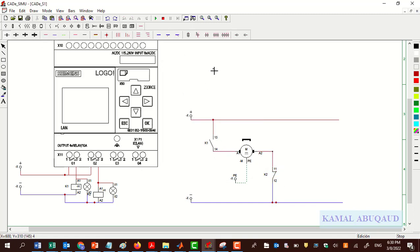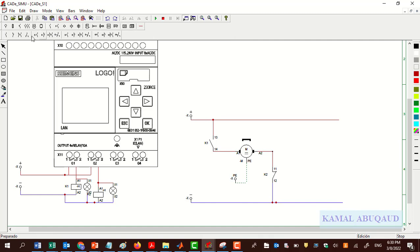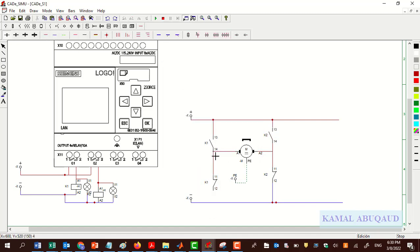The circuit that runs the motor in the reverse direction consists of a normally open contact controlled by relay two and a normally closed contact controlled by relay one. Having a normally closed contact in each path provides a physical interlock, which means the motor can run only in one direction at any time.